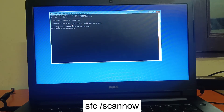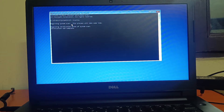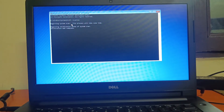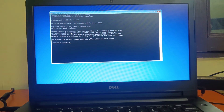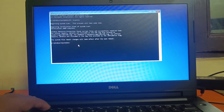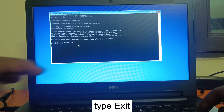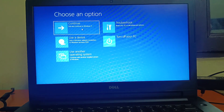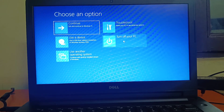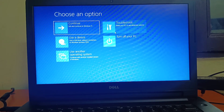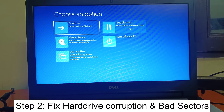I am fast-forwarding the video to save your time. You can see the result: 'Windows Resource Protection found corruption and successfully repaired them.' Click on Exit, then Continue with Windows 10 or 11. If your problem is solved, great. If not, go back to this screen and proceed to the next step.